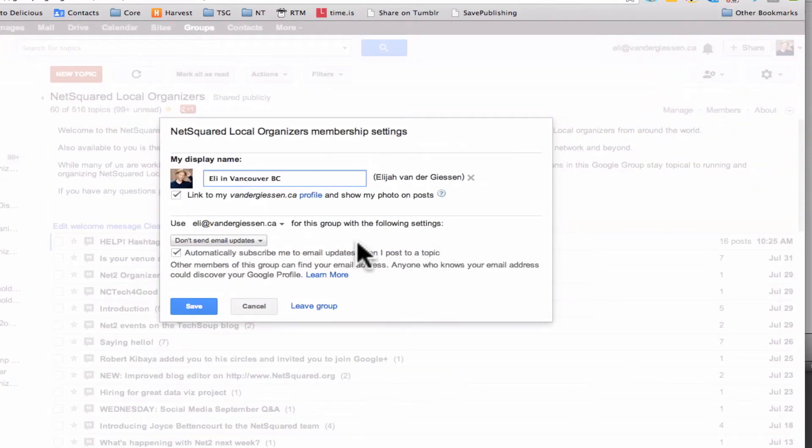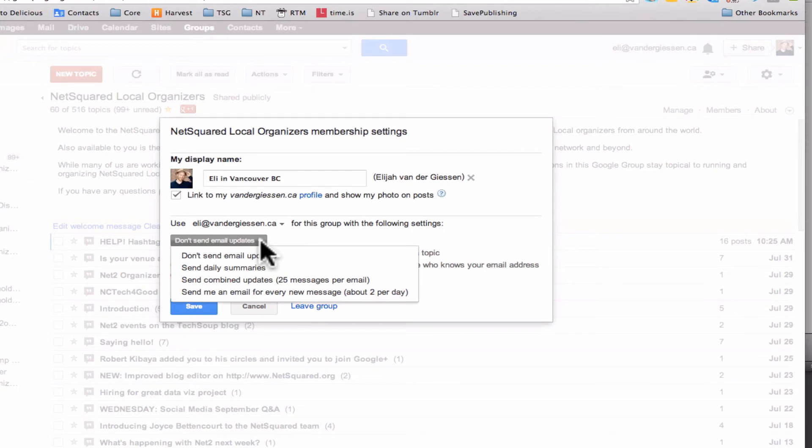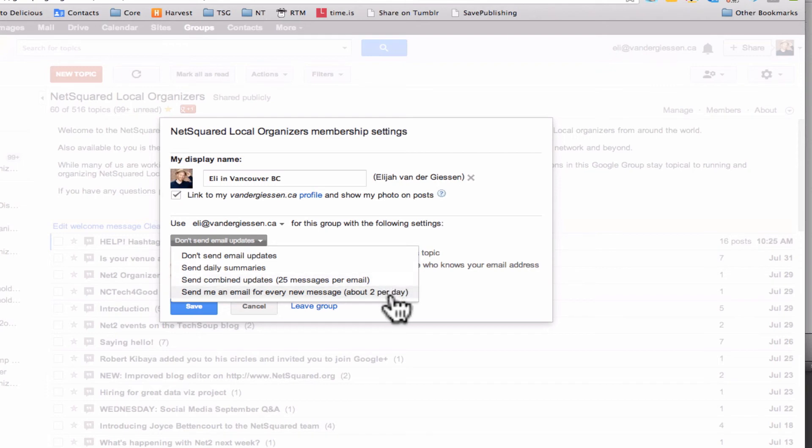So now you can go here and you'll see there's a drop-down, which is currently for me because it's my secondary address, Don't send email updates. But you can change it to daily summaries, up to 25 messages, or every single email ever.